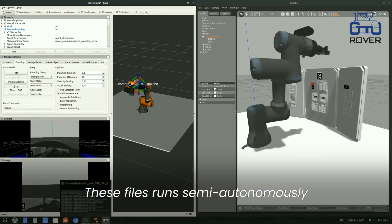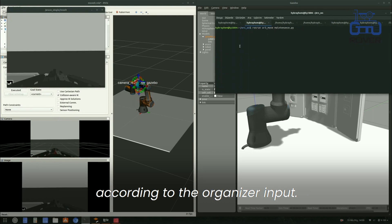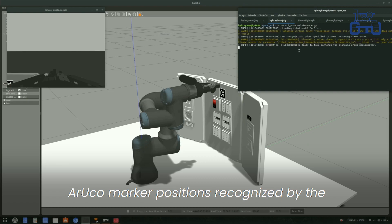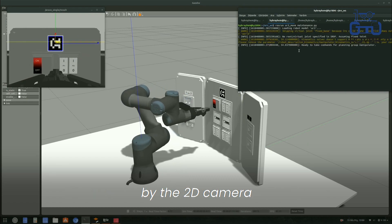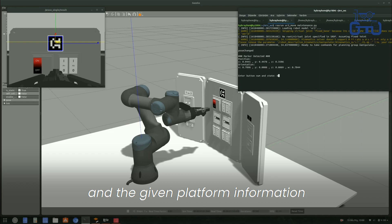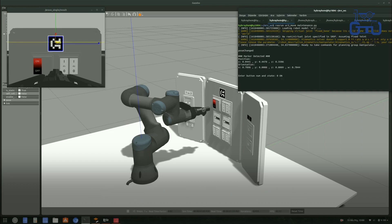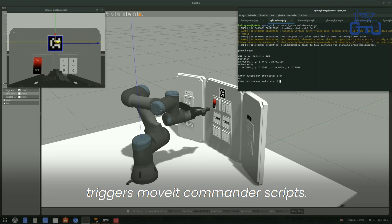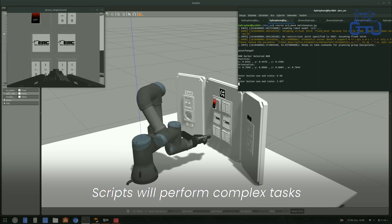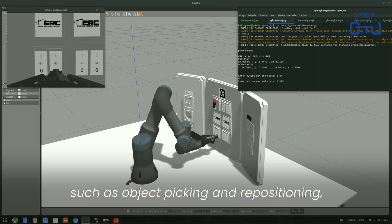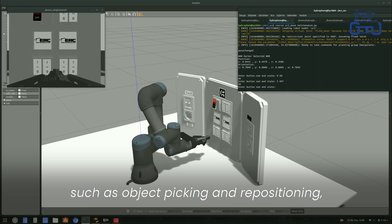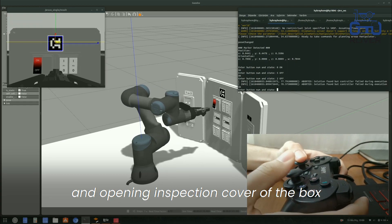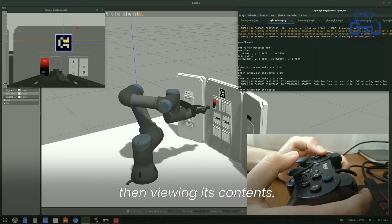These files run semi-autonomously according to the organizer input. Object detection is made according to the ERCO marker positions, recognized by a 2D camera and the given platform information such as marker-to-button distance. Launch files for each objective trigger move commander scripts, which perform complex tasks such as object picking and repositioning, object localization, button pressing, and opening the inspection cover of the box to examine its contents.